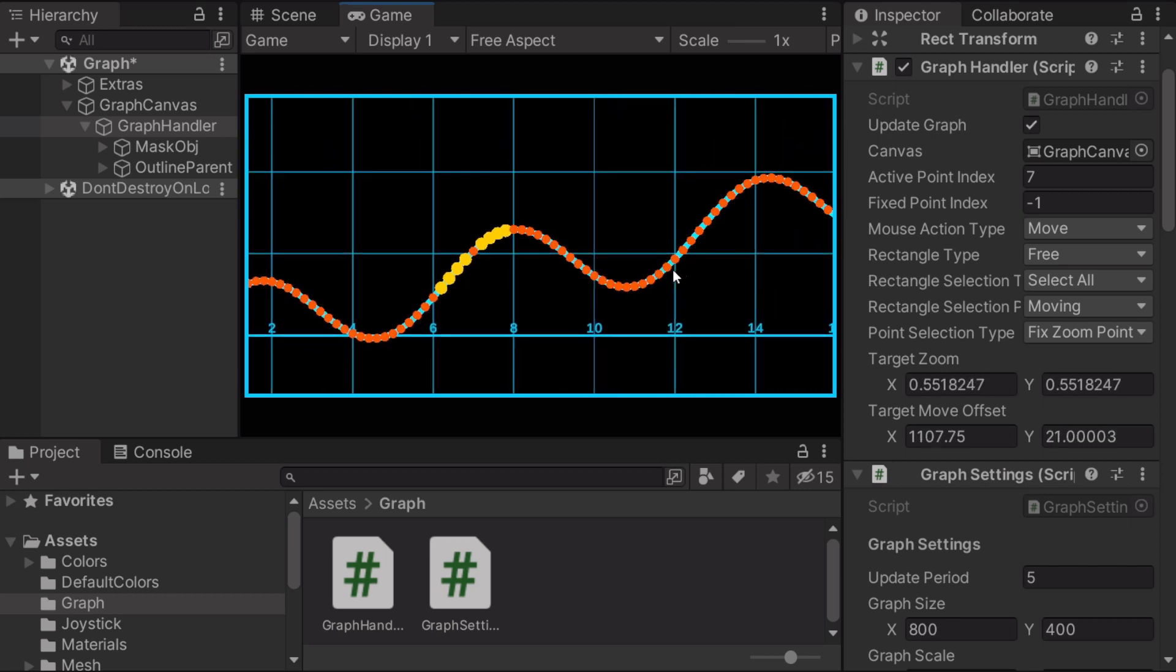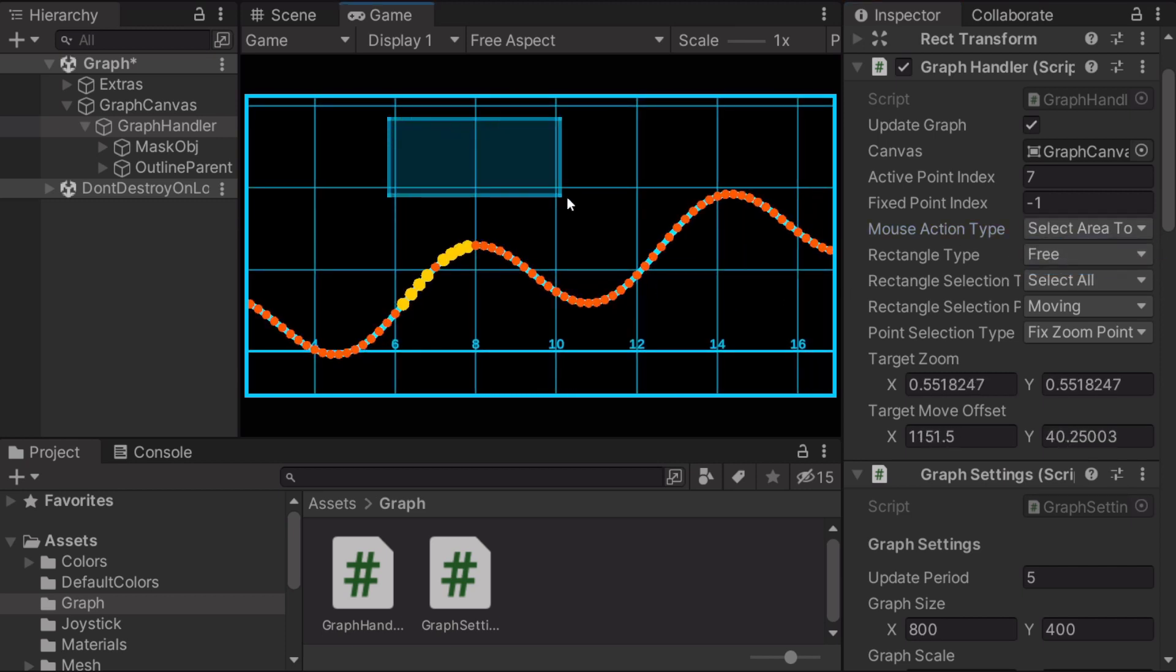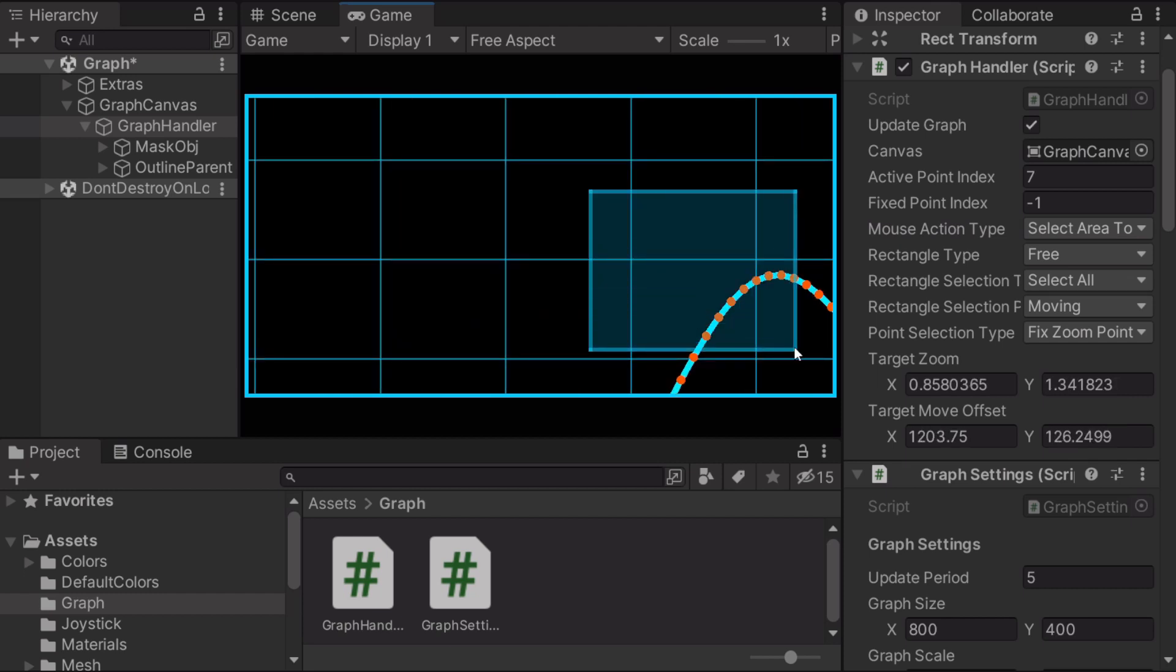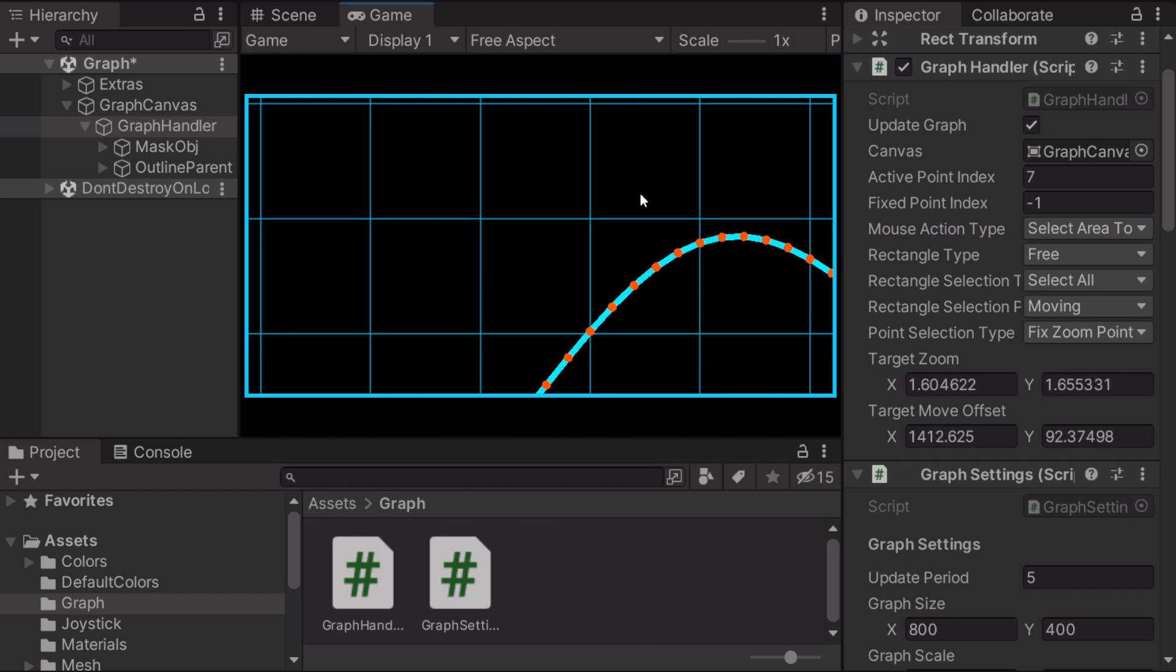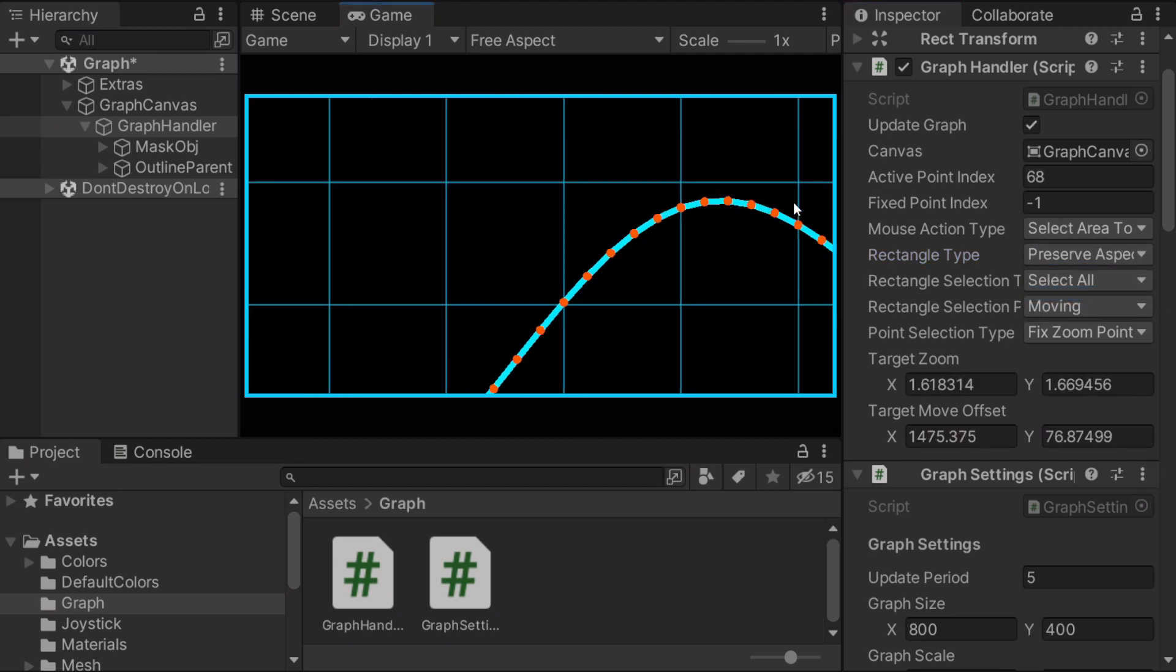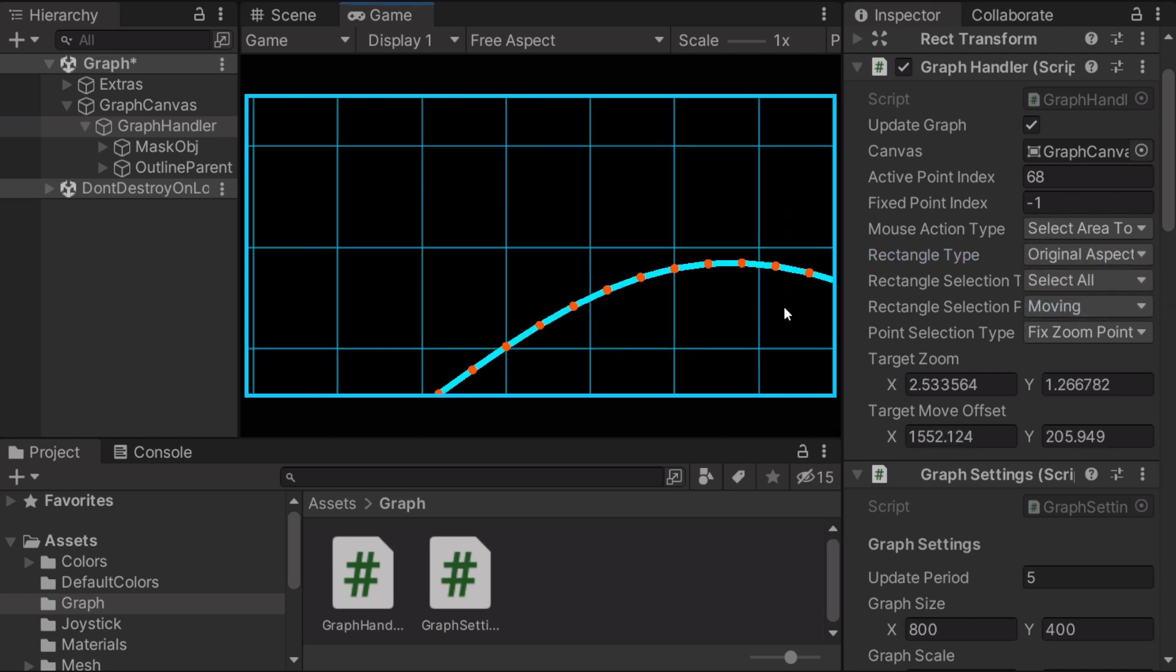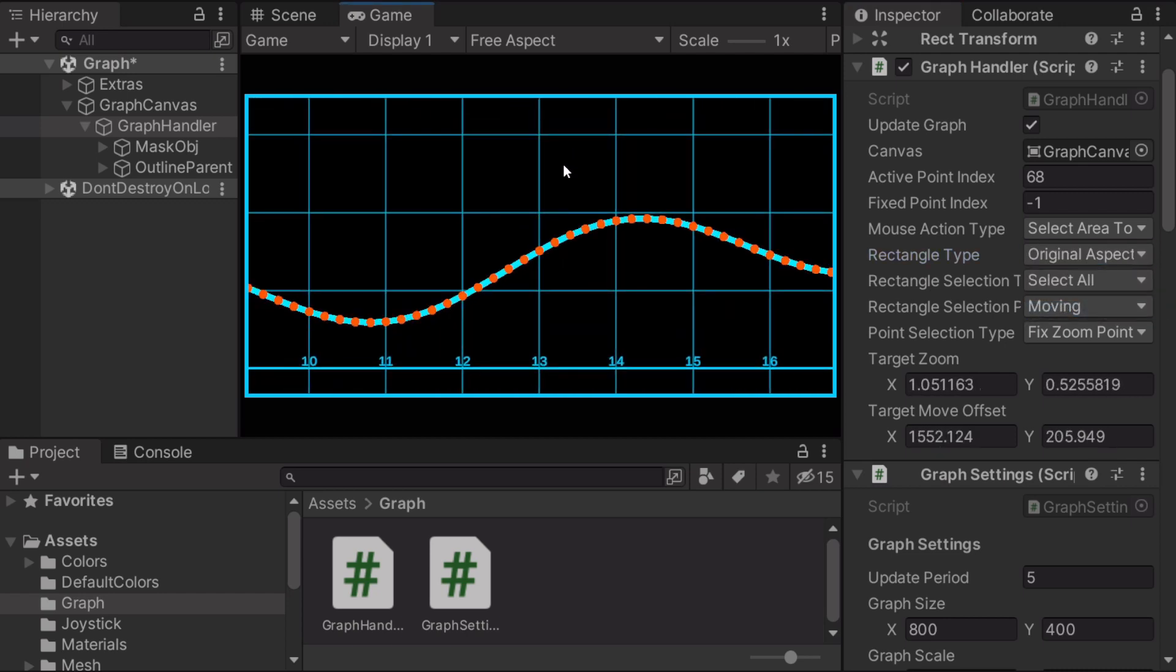So I've already showed you the select area to zoom function. It zooms you in into the area you select. But there are three different options for this. It's free and preserve aspect ratio. It makes it never get distorted. And if it gets distorted, you can use original aspect ratio to get back to normal.